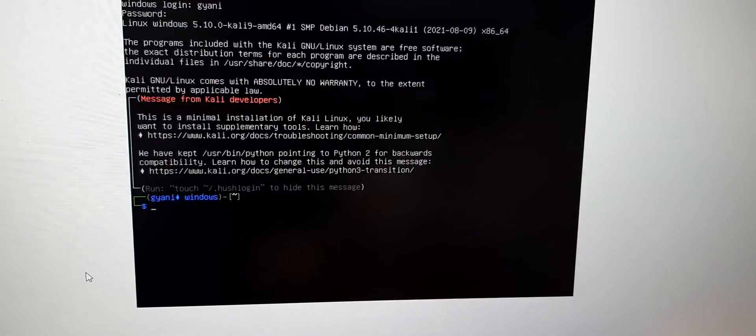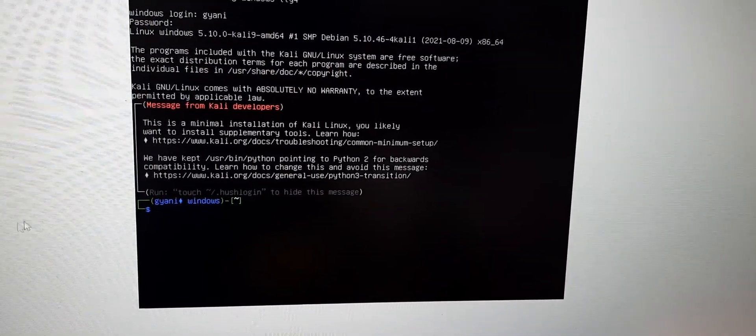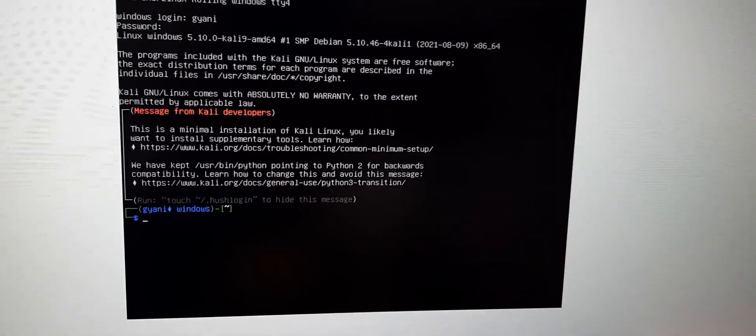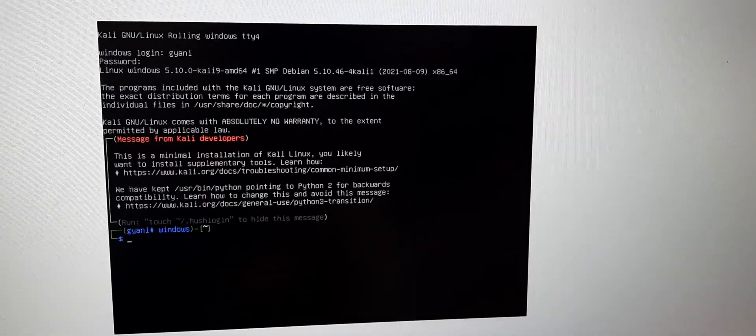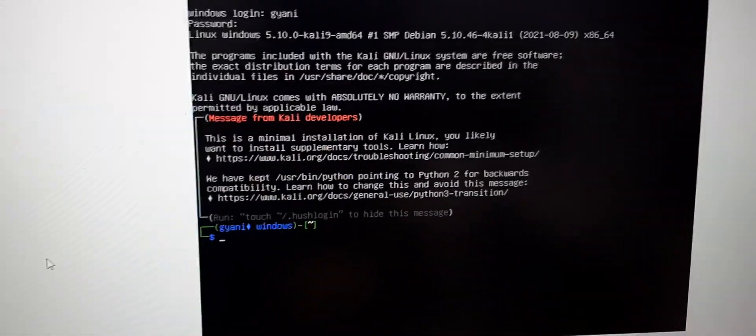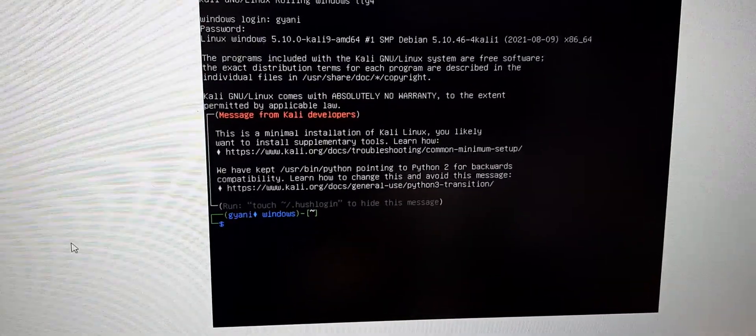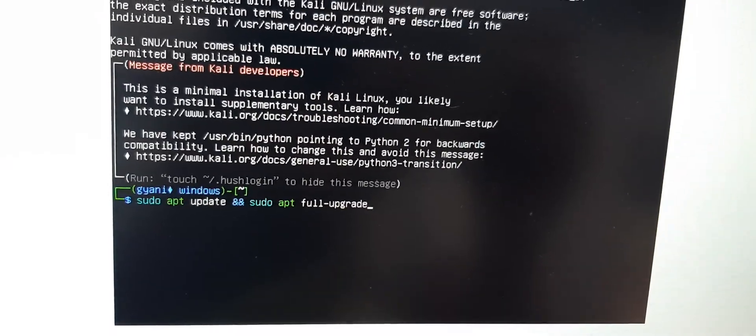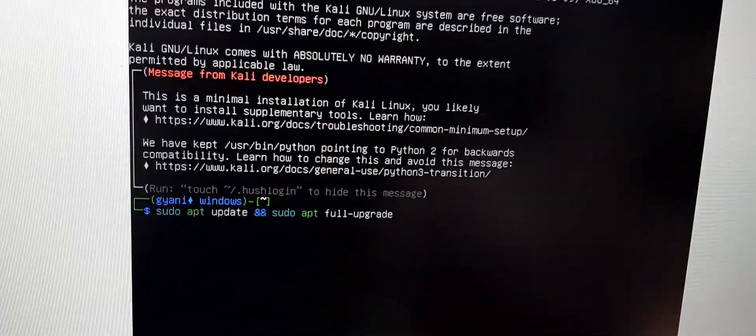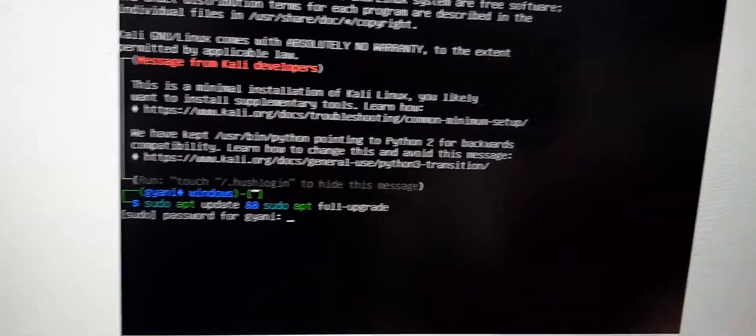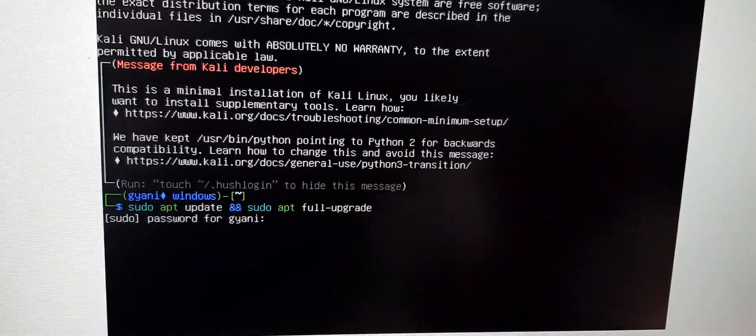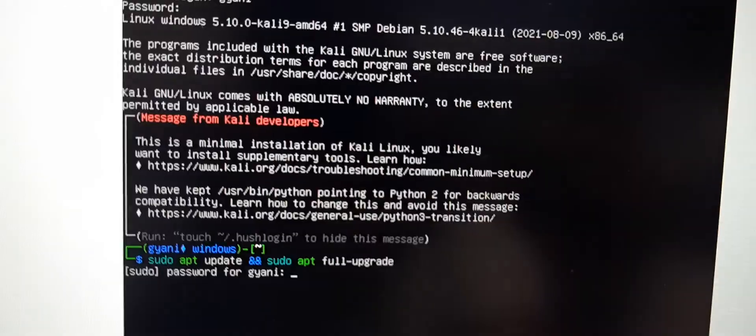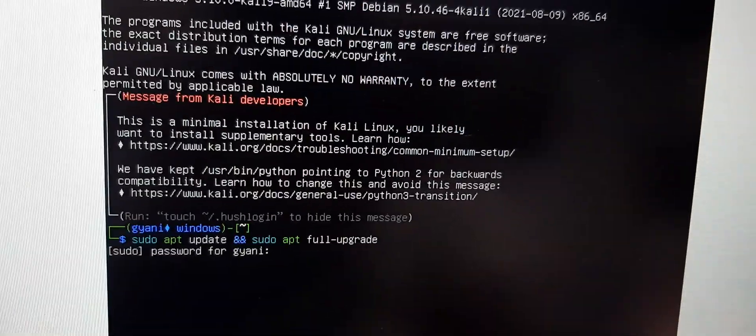You will have a terminal and here in this terminal you need to continue your upgrading process. In order to continue it, you need to type this command. After entering this command, you need to enter your username password. Let me enter my username password here.